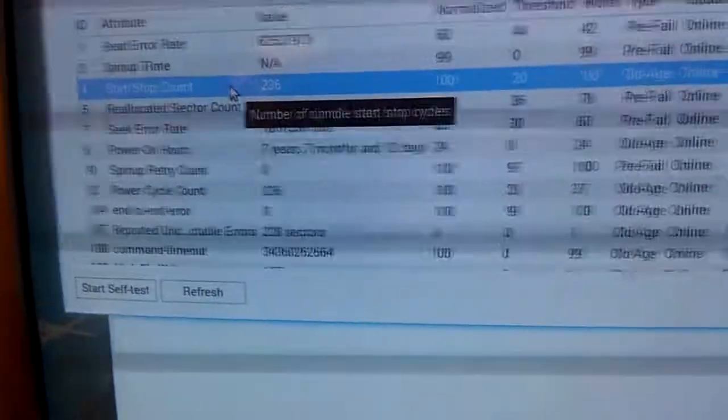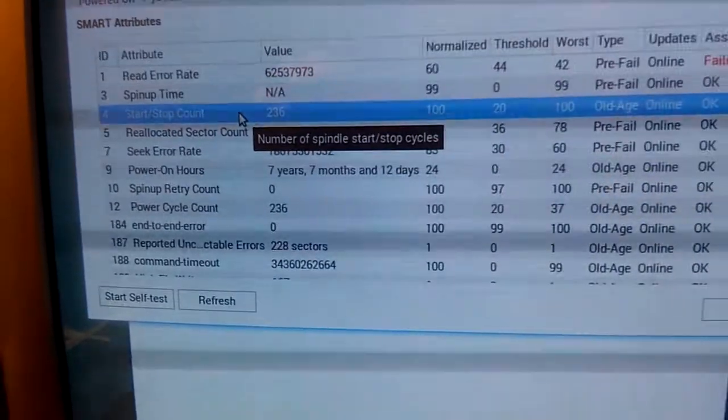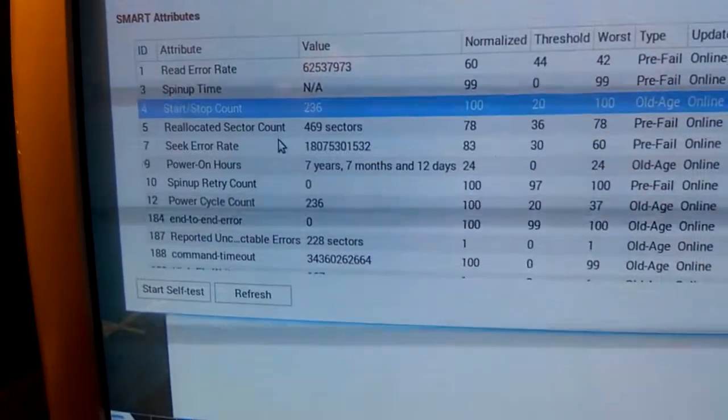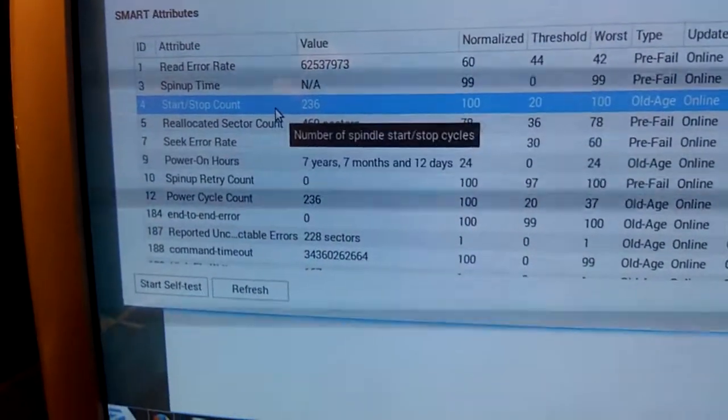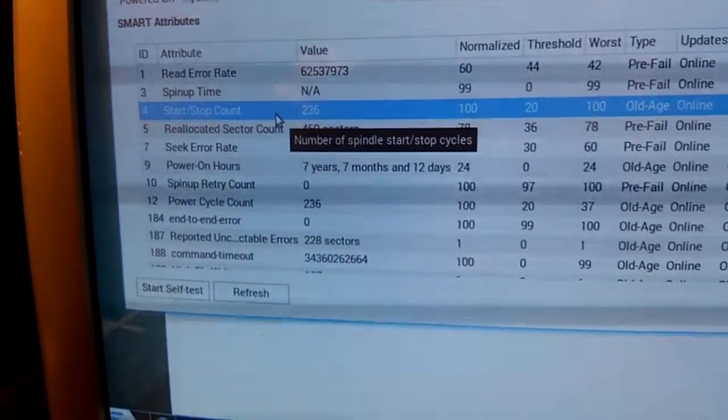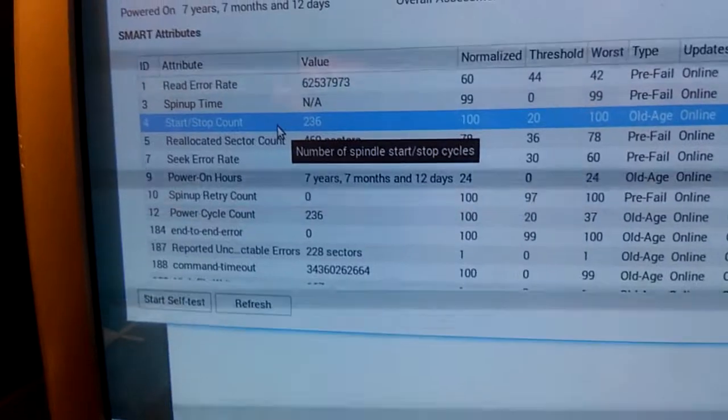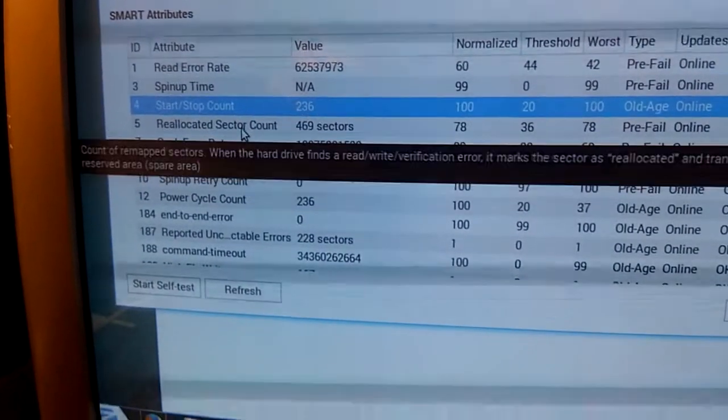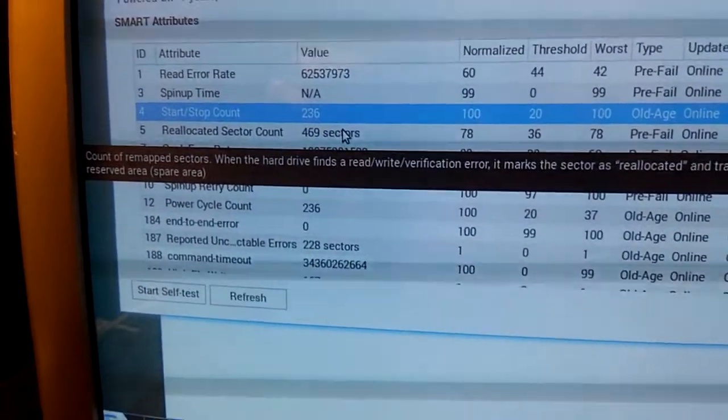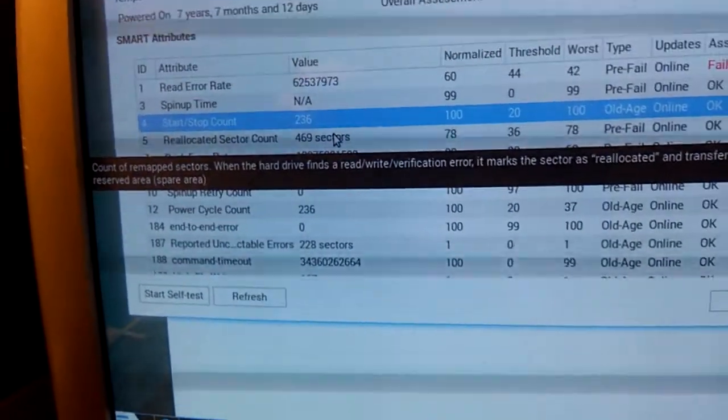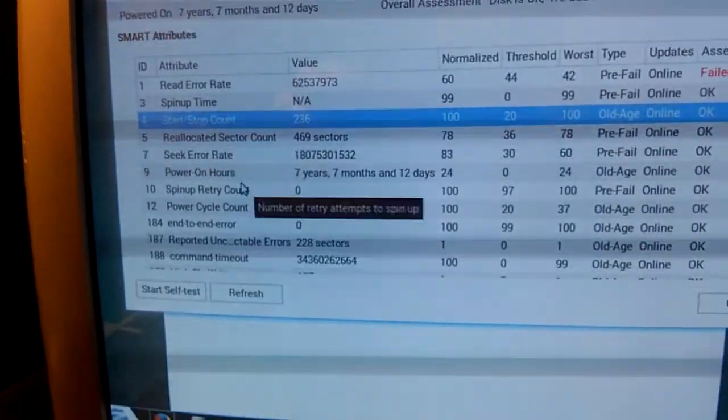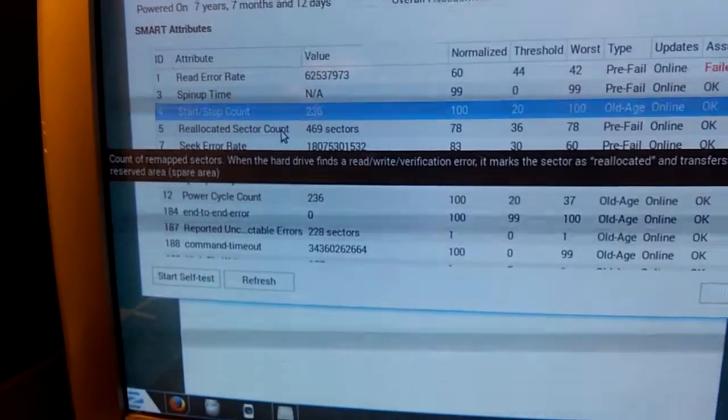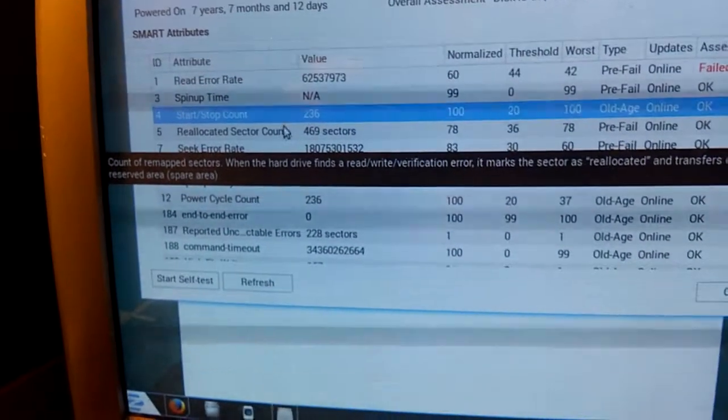This one, the start-stop count, tells you how many times the thing has been started up and shut down over its life. Not many times. 236, given it was in a server. Most of the time it was just on running, not being rebooted or anything.